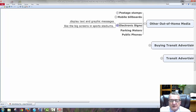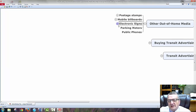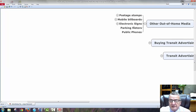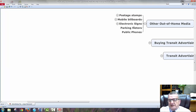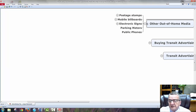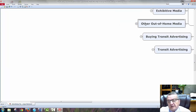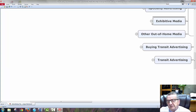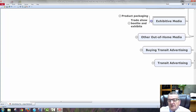Electronic signs are a good one — display text messages. You see that at a lot of colleges. Parking meters already have signs on them; public phones have signs too. They get some money from that advertising placement.